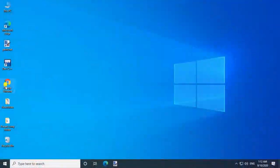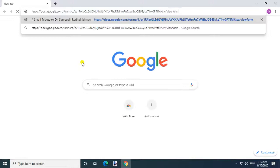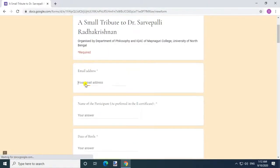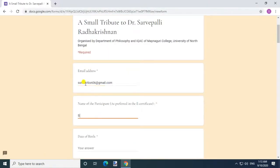A Small Tribute to Dr. Sarvepalli Radhakrishnan. Enter Email Address, Enter Name of the Participant as preferred in the Certificate, Enter Date of Birth.